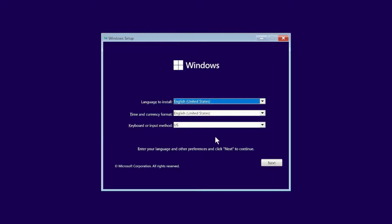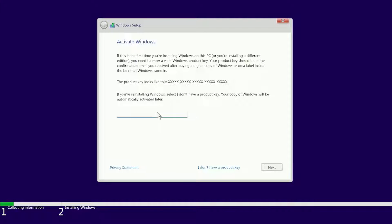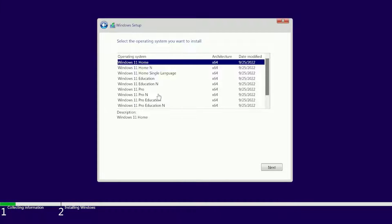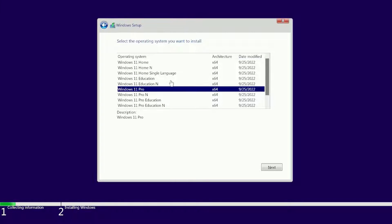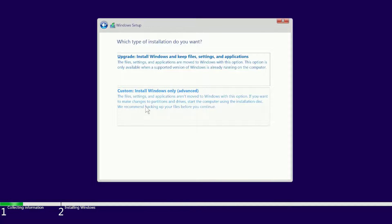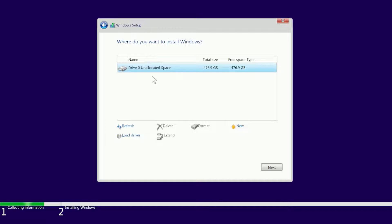Select your preferred language and click Next. Click Install to begin. If you have a genuine product key, enter it here; if not, click 'I don't have a product key'. Choose any Windows 11 edition — I normally prefer Windows 11 Pro — then click Next. Accept the license agreement and click Next. Choose Custom Install (Windows only). Choose your drive and click Next to start the installation process.